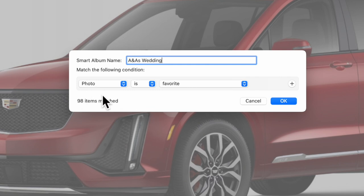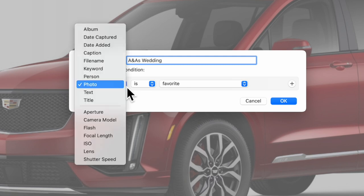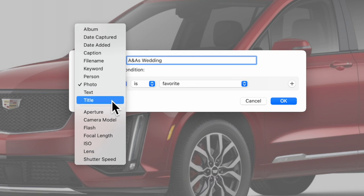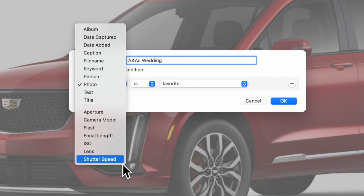You see here it's going to say, 'What are the conditions?' If you click on this down arrow, you can see that you can filter based on album, date captured, date added, caption, file name, keyword, person, photo, text, or title, and then you have all your different camera options down below.